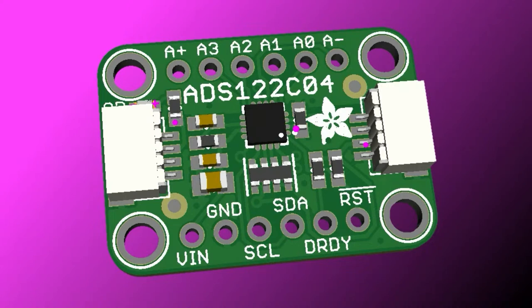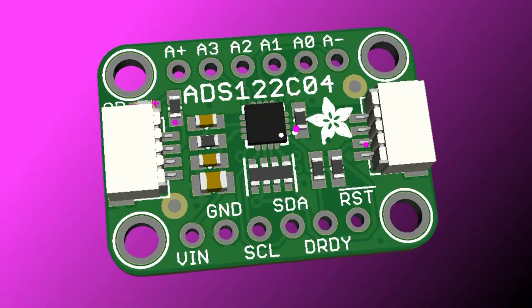And COVID delays and whatever. This is a 24-bit ADC. It's a lot like the HX711 and the Nuvatron—I don't remember the number, it will come to me. We have a load cell amplifier.